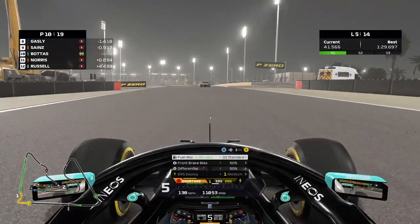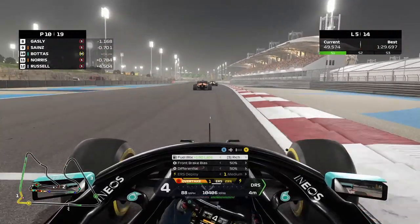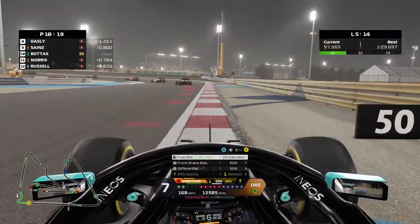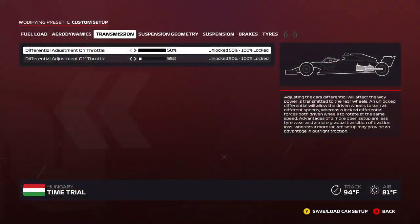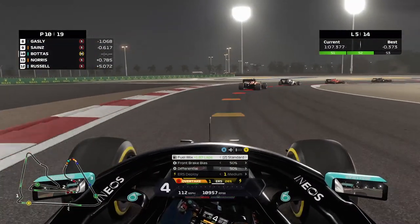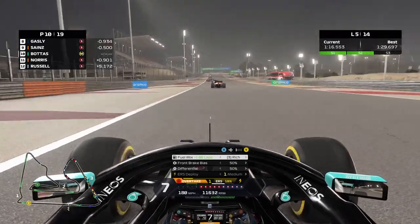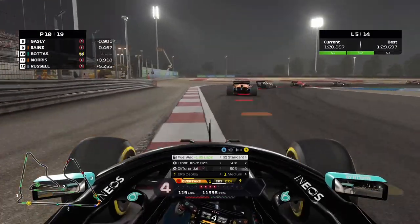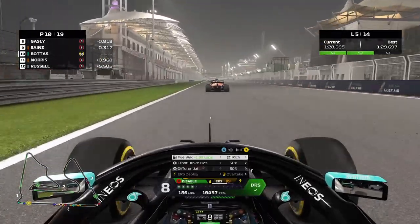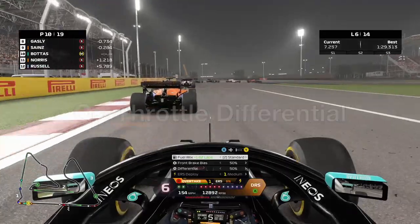Now onto the transmission and differential settings. The differential controls how the two rear wheels rotate relative to each other. There are two components: the on-throttle differential and the off-throttle differential. The on-throttle differential affects how the rear tires rotate when you're on the throttle; the off-throttle differential affects them when you're off the throttle.